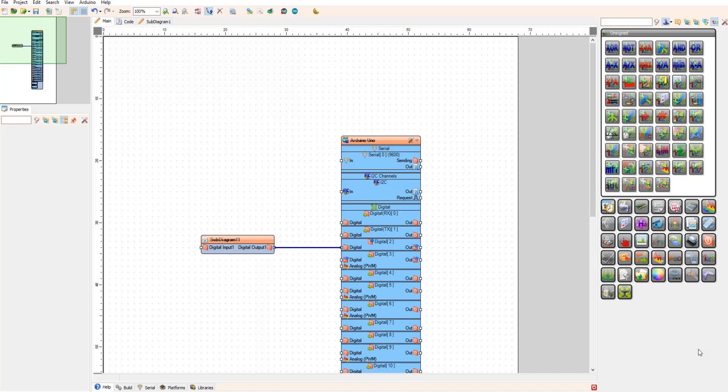Hello, in this tutorial I'm going to show you how to use Visuino sub diagrams in the Professional version of Visuino.